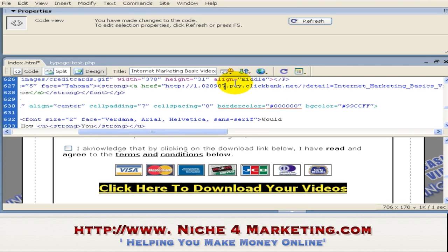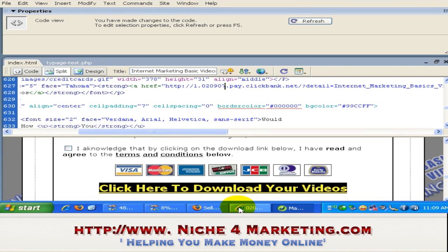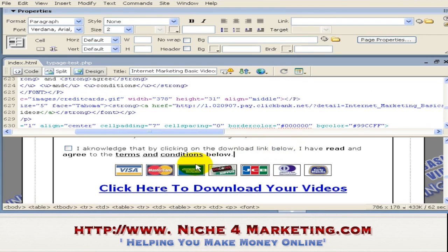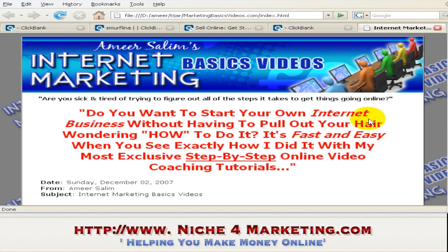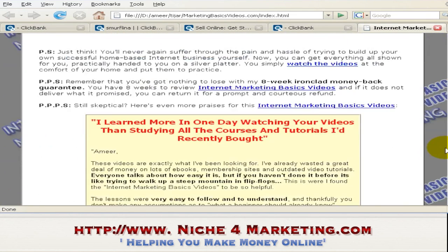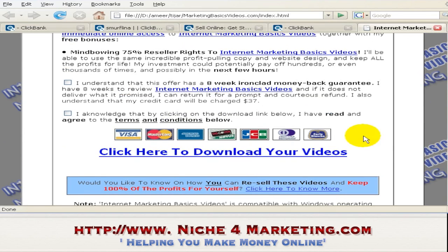I'll save that. Now I press F12 on my keyboard because this is Dreamweaver — to preview the page I press F12. I scroll down and you can see this is the order link.